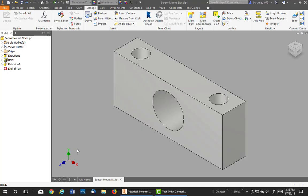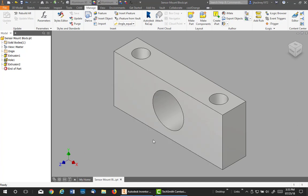This will be a two-part video article. The first one will be on how to create a content center library, how to create a category with properties or parameters, and then how to add a custom part to this content center library. We'll be using this sensor mount.